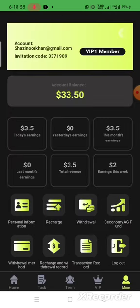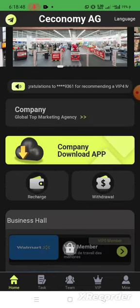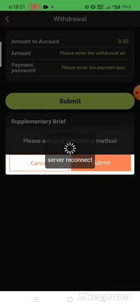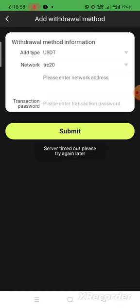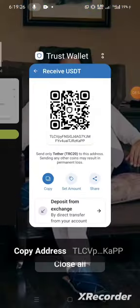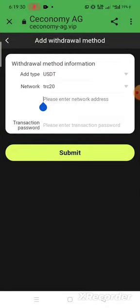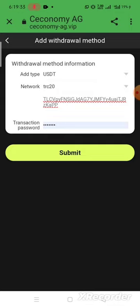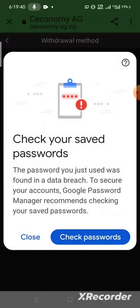Coming back to the mine page, my previous balance was 30 USDT and now I have successfully earned 3.5 USDT just by completing two tasks. To withdraw, press the withdraw button on the home page. Add your withdraw method — press the USDT TRC20 tab, put your USDT wallet address. I go to my wallet, copy the address, paste it here, enter the password, and press submit. My address is successfully added.